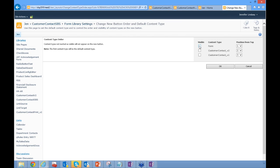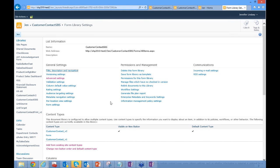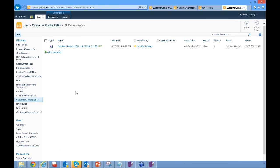I'll go to 'Change new button order and default content type.' I'll uncheck the old Form content type that got grayed out. Everything listed here is available to open existing forms in the library — what I'm specifying here is which content type new forms will use. I only want new forms to use Customer Contact Version 2, so I'll leave the others unchecked.